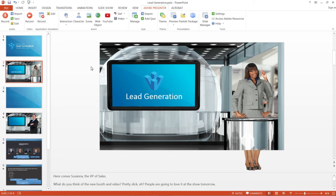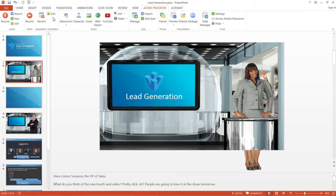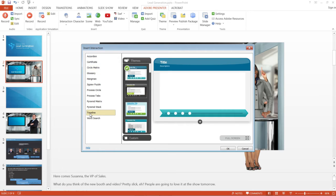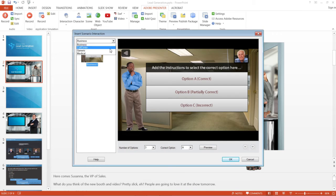You can also use Adobe Captivate from within Presenter to record and edit application simulations. You can also insert 11 different ready-to-use interactions to your Presenter projects. Besides that, you can insert different scenario interaction templates and start populating them to create your course.